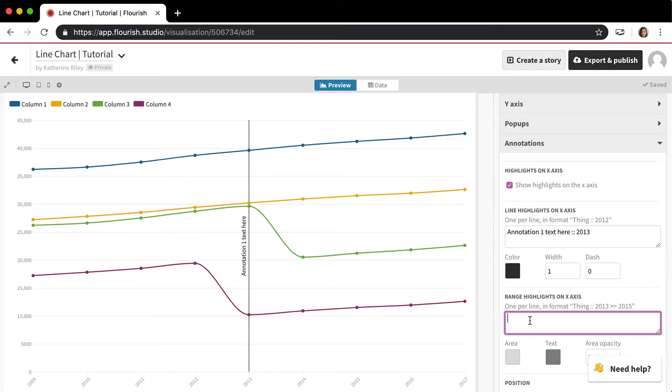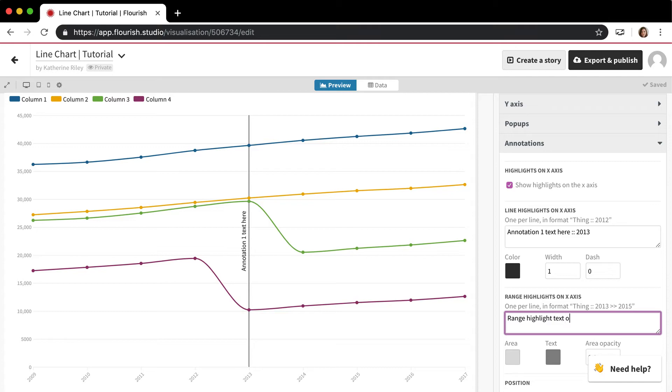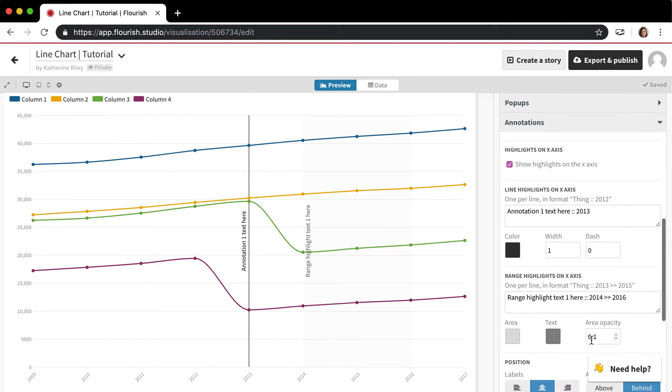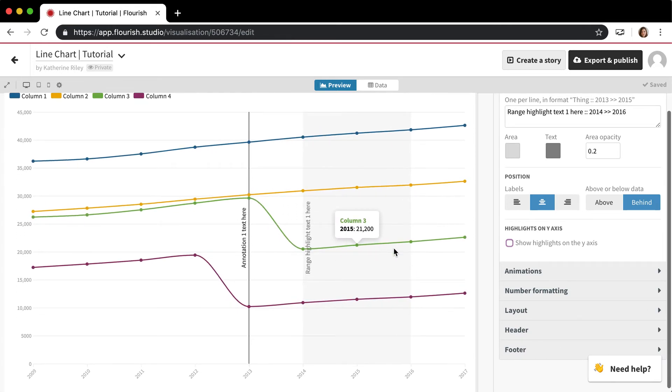And so range works really similarly. So if I wanted to put a range highlight between 2014 and 2016, I would put range highlight text one here, and then I would put two semicolons and then 2014, and then two of these is 2016. And that adds a range, which you can see here, this transparent box.